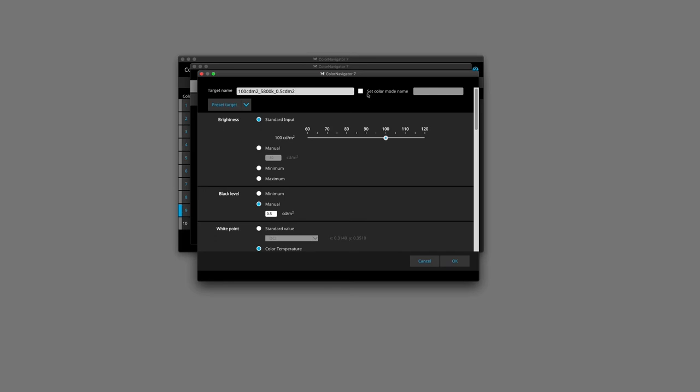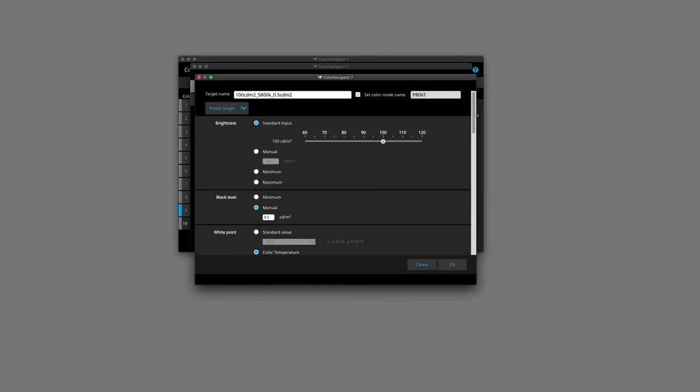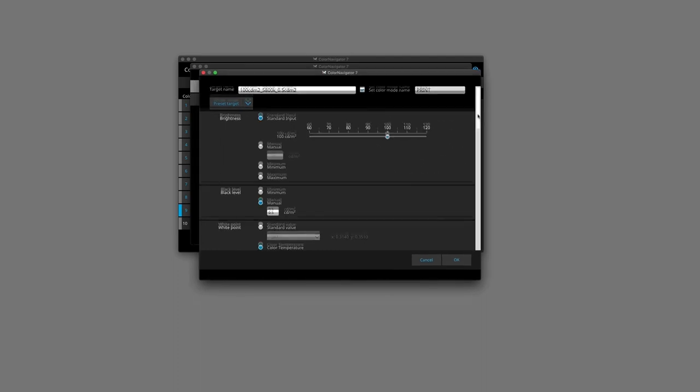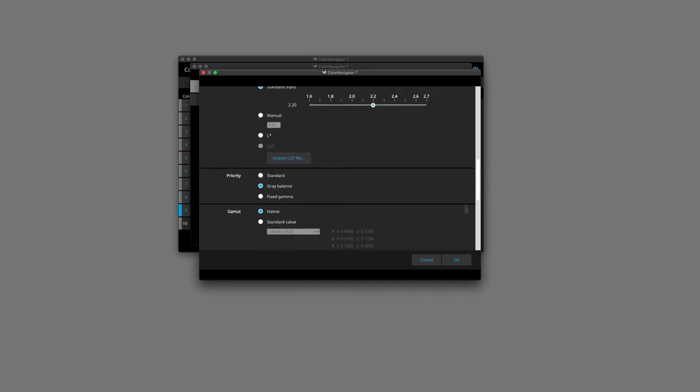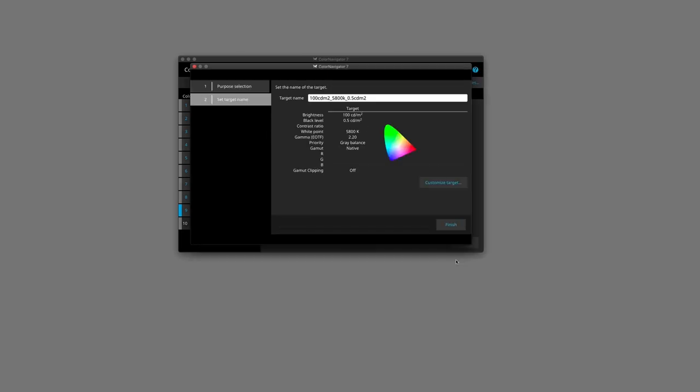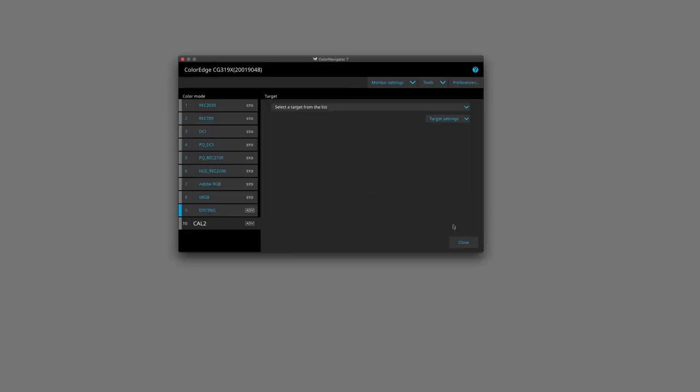Then what I'm going to do for this one is I'm going to set the color mode name. And the color mode name that I'll set is print. So I'll be able then to access this through the mode button on the front of the monitor as well. So once I'm happy with all of that, I am going to click on OK. And this is the target name. And this is the parameters that we set in. We'll click on finish.